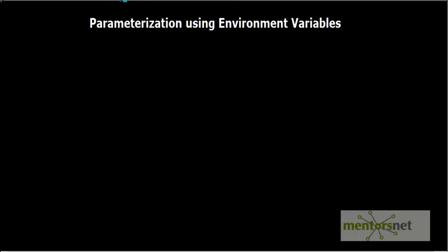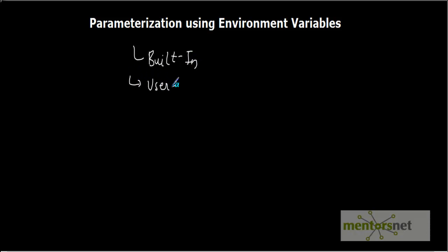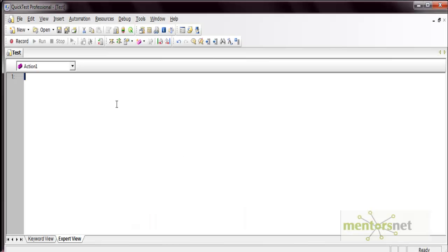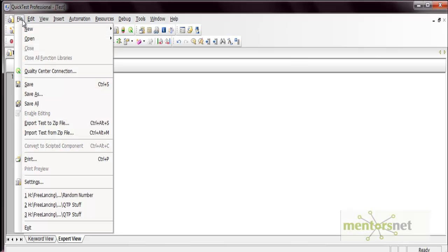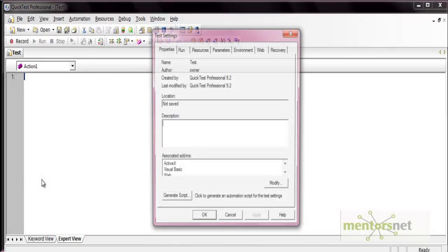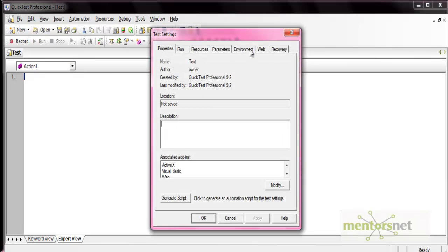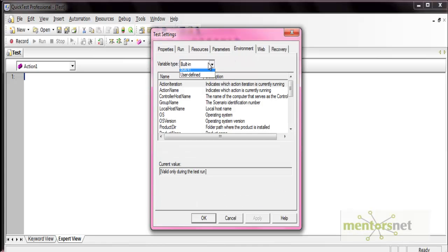There are two types of environment variables in QTP: the first one is built-in, and the second one is user-defined. You can see these variables from File, then go to Settings, and then Environment. The options are built-in and user-defined.